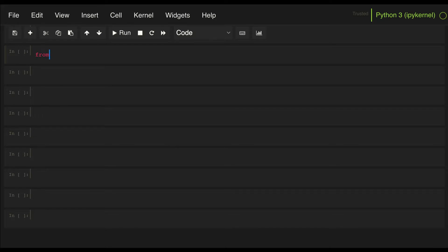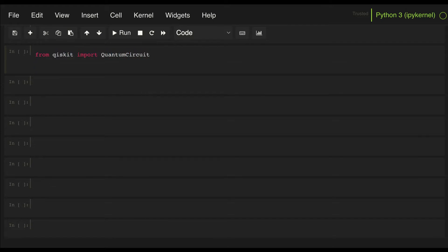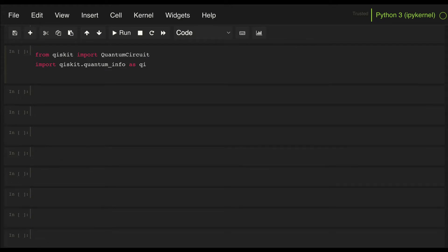So as before, let's do from Qiskit import quantum circuit and import Qiskit quantum info as QI, and let's also from math import square root.